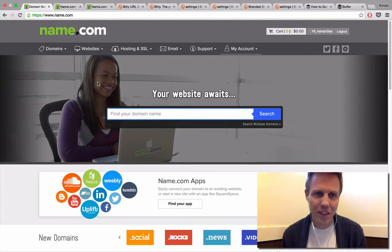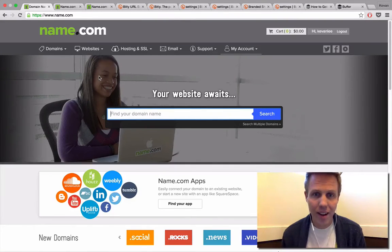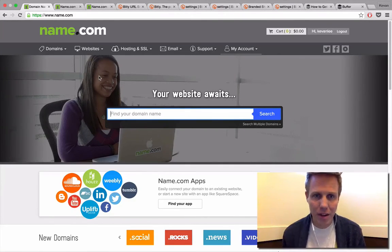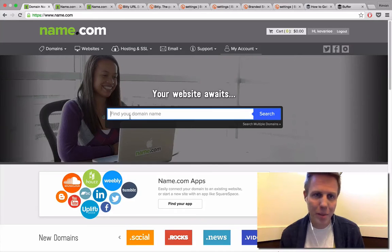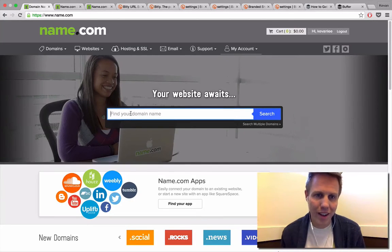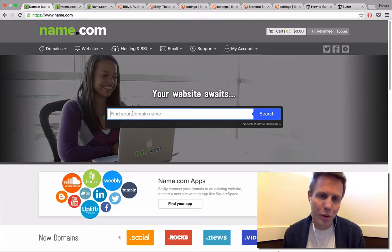First off, I'd love to start at name.com, which is a great website for finding, purchasing, and managing domain names. The first step in this tip would be to find a cool custom short domain name that might work for you or your business.